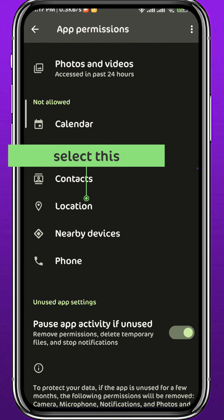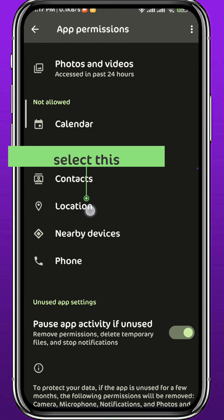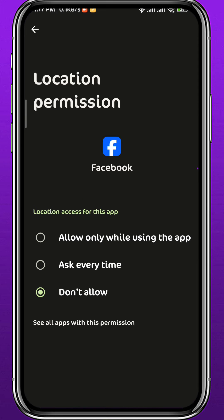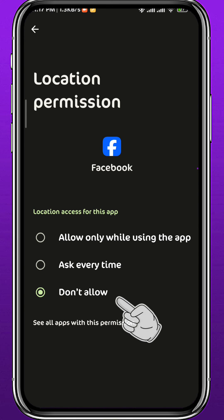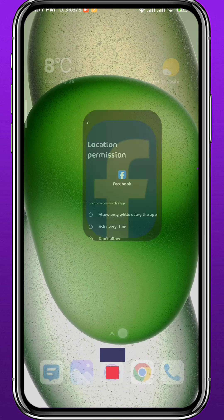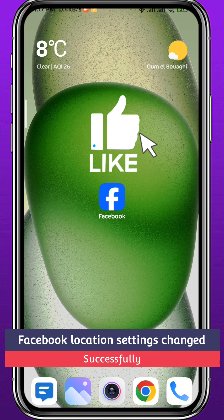Once you find Location, go ahead and select it. From here you can choose Allow Only When Using the App, Ask Every Time, or Don't Allow. I would recommend keeping it on Don't Allow for more privacy on Facebook. And that is basically it for this video — I hope it was useful!